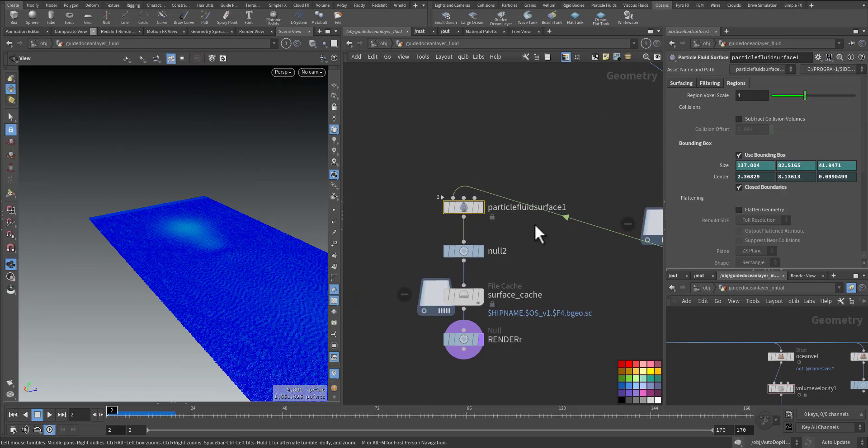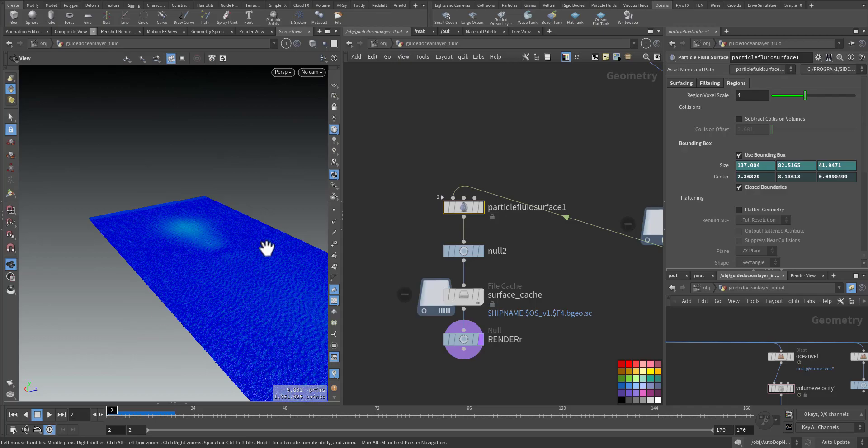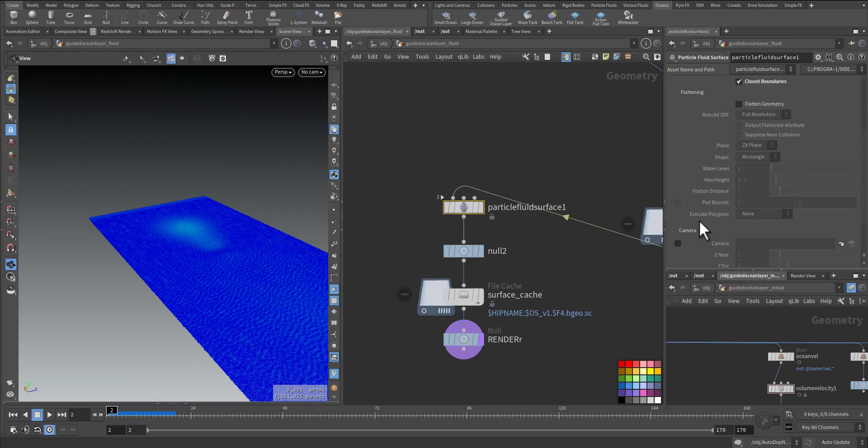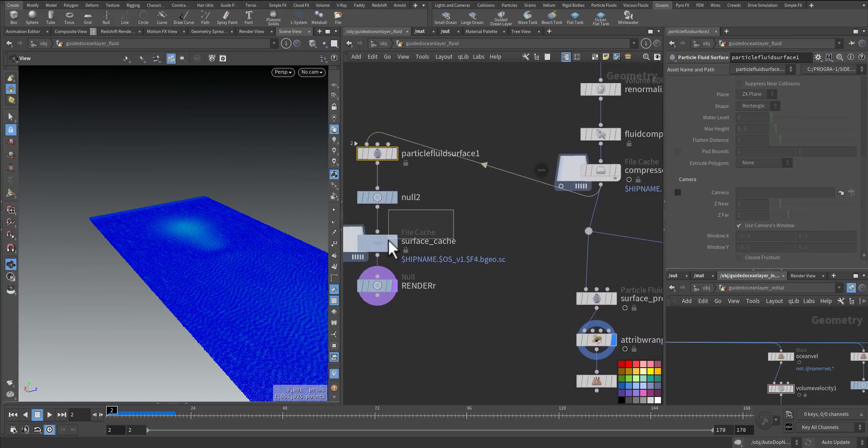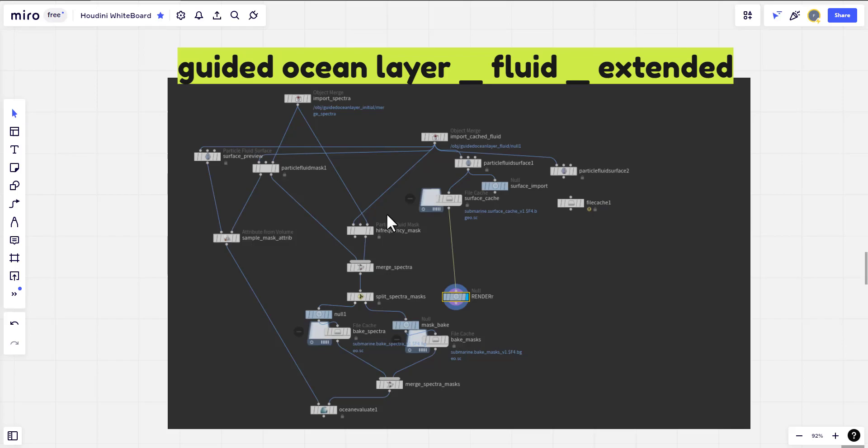Then the particle fluid surface. I didn't use this node because I want to use the extended one, that's where the region and the masking need to happen. So I didn't cache it here. The extended ocean layer I'll add in another video. See you there.